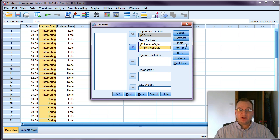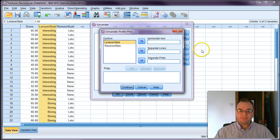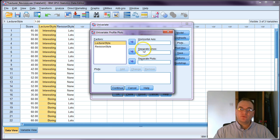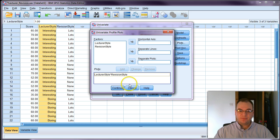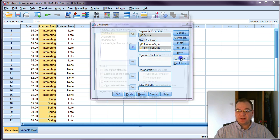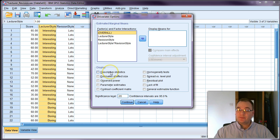I'll do a couple of extra things to get more information from the output. First, I click Plots to generate a visualization. SPSS asks which factor to display on the horizontal axis and which to display as separate lines — it doesn't really matter which you choose. Remember to hit the Add button, then click Continue. Under Options you can also request descriptive statistics and estimates of effect size, but we won't cover that now. Click Continue and then OK to generate the output.